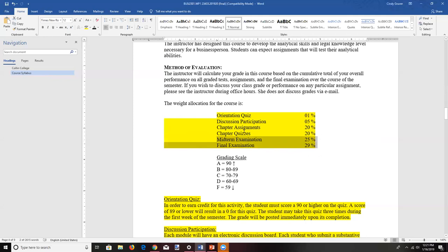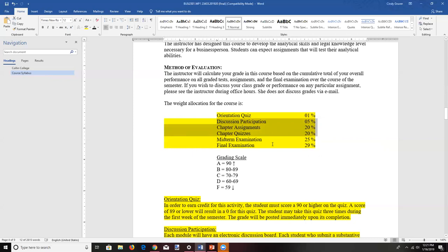If you don't do the out-of-class, non-test assignments, you are not going to pass the class. Every now and again I'll have a student who aces the tests but doesn't do the other activities — it's not going to end well. This grade breakdown also lets you know where to invest your effort so you don't spend it in areas that aren't as important. Sometimes in a class it's more important to be smart than to be hard-working.